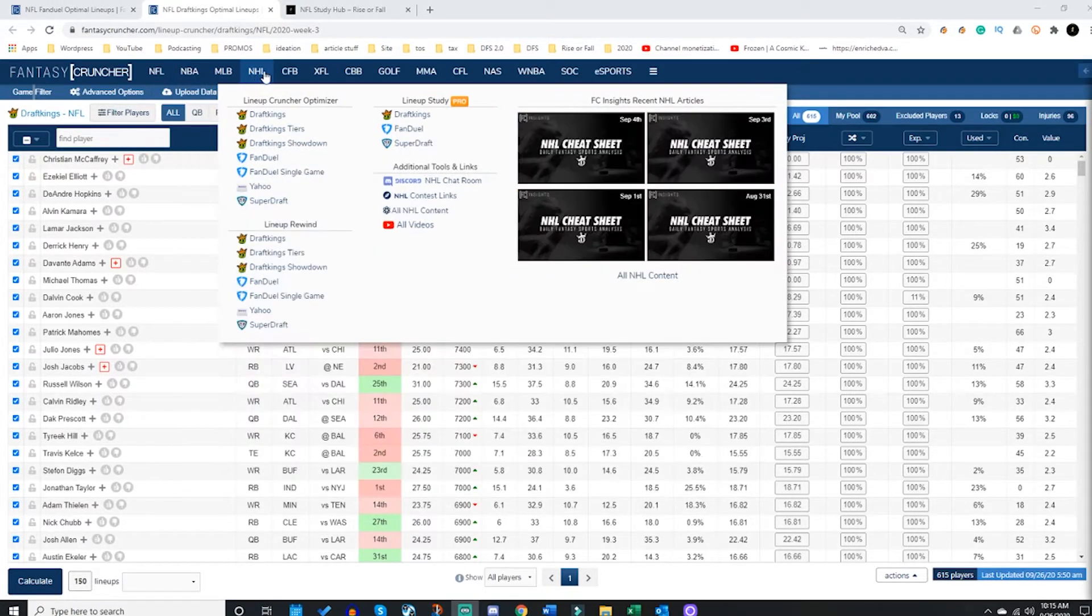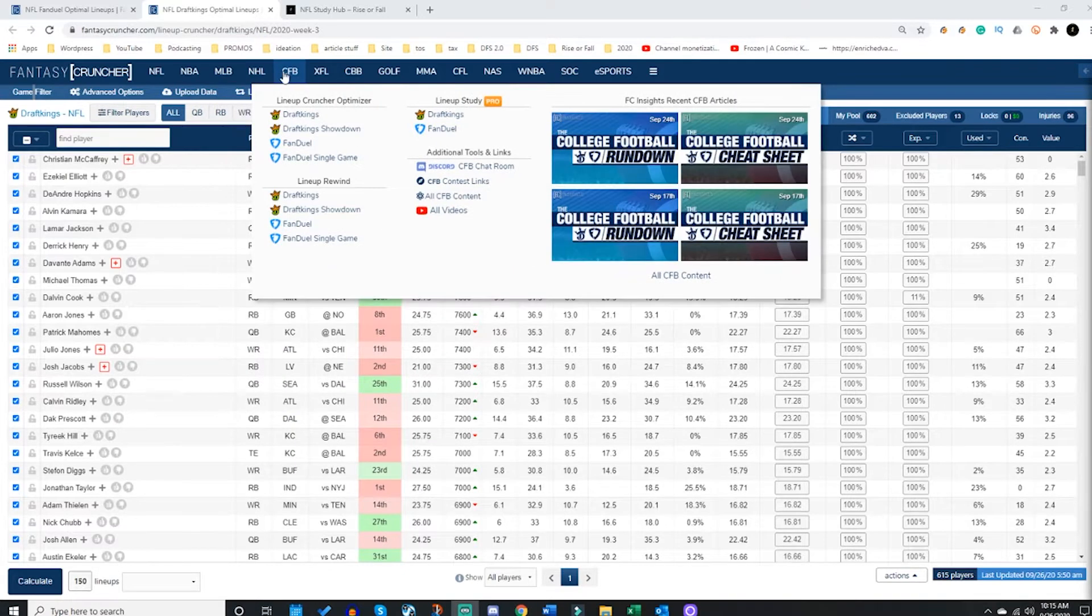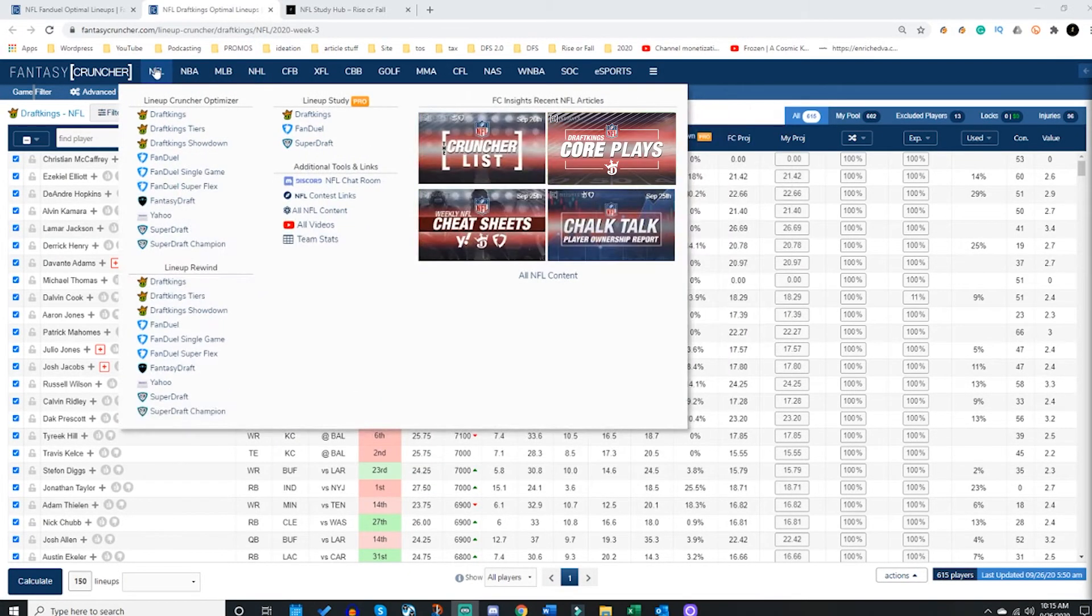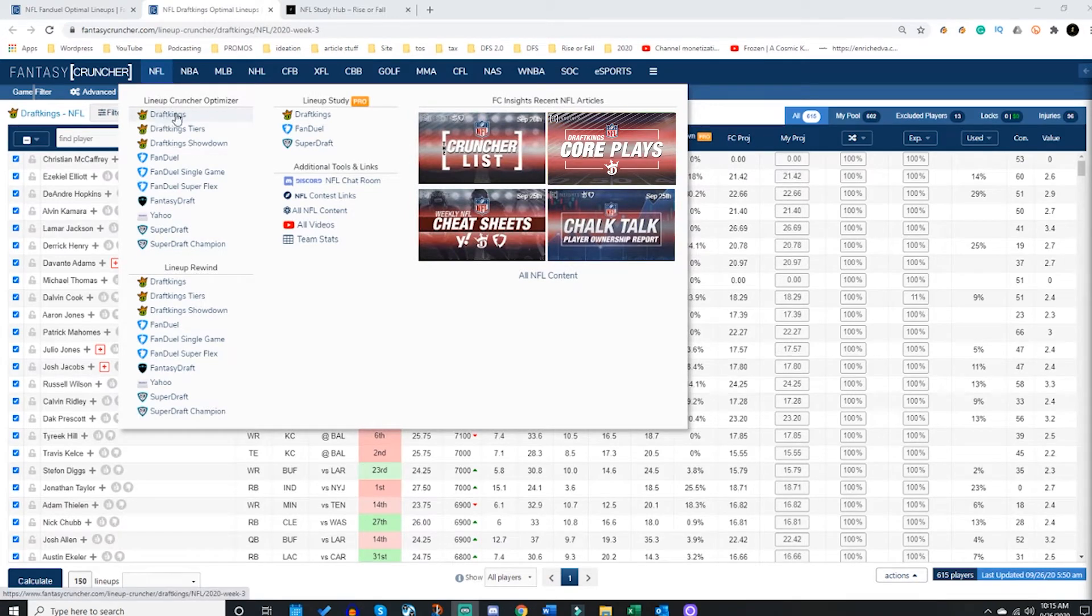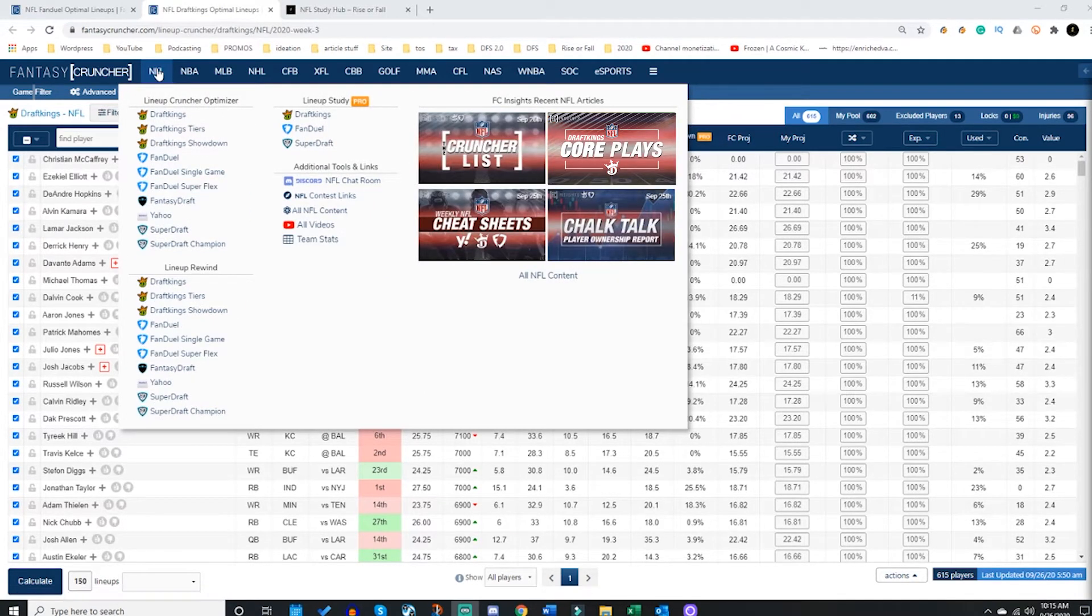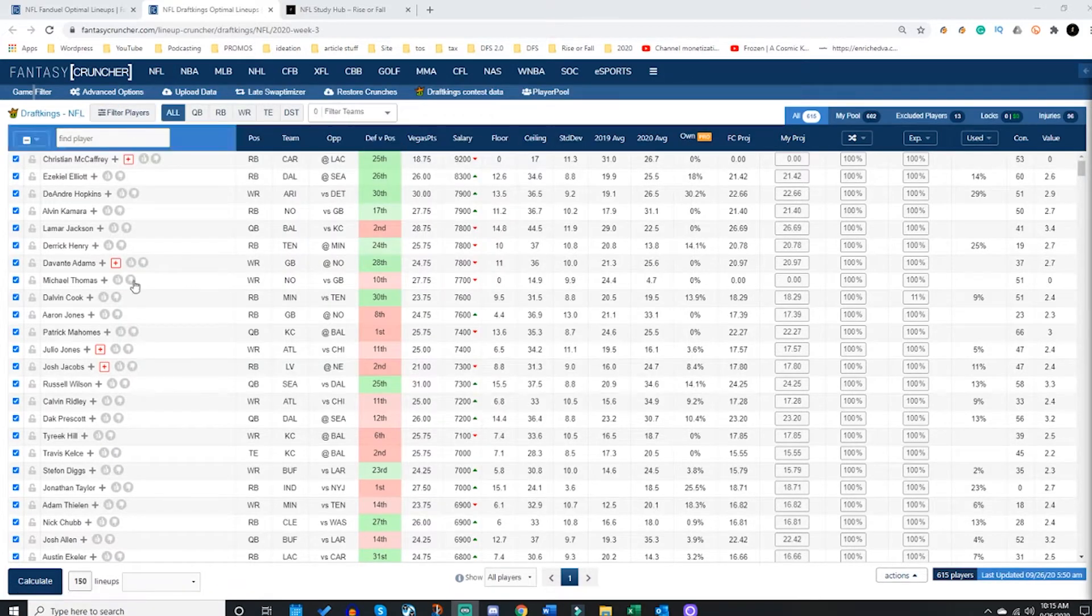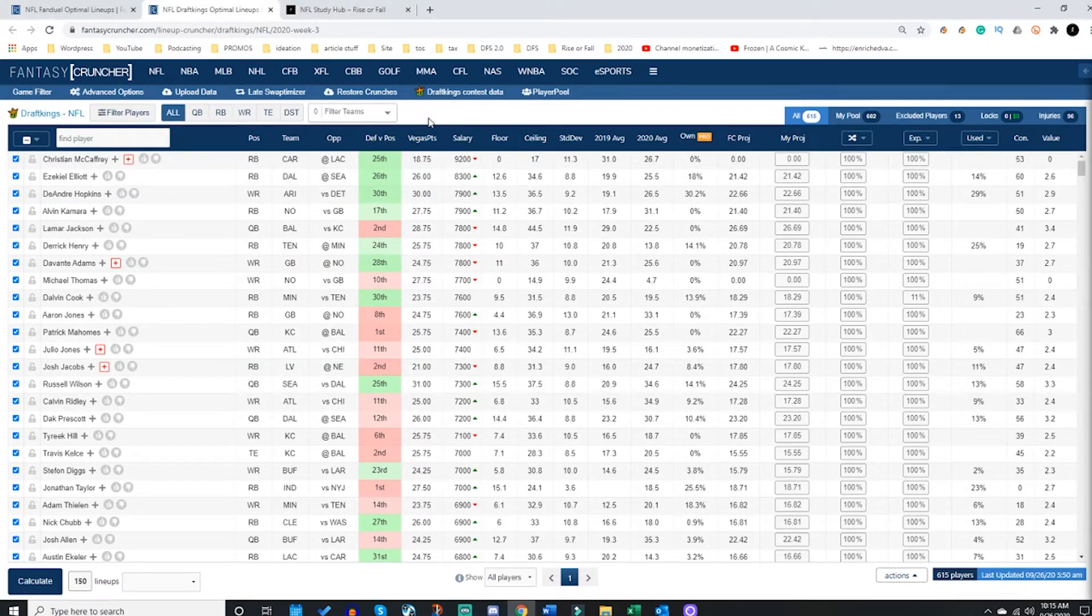Let's say I'm trying to make some lineups for week three of the NFL season on DraftKings. I'm going to hover over the NFL tab, click the DraftKings button. It will bring me up to this page. From here, the most important thing to do next, and I can't stress this enough: